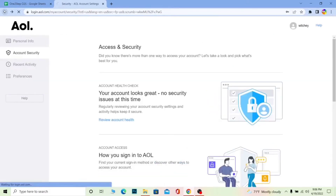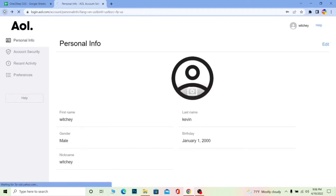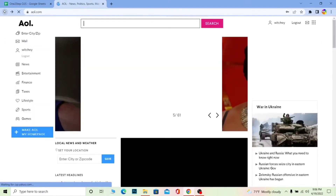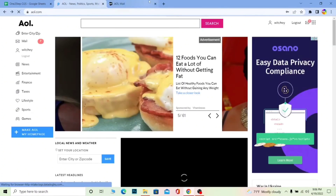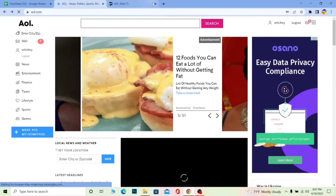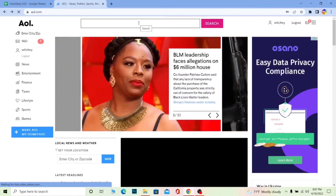That's how you can change your AOL mail password. Once you change it, you can no longer use your older password to log in — you need to enter your new password. If you don't remember your current password, you cannot change it through these steps. We have made a separate video on how to recover your AOL mail account if you don't know your current password.